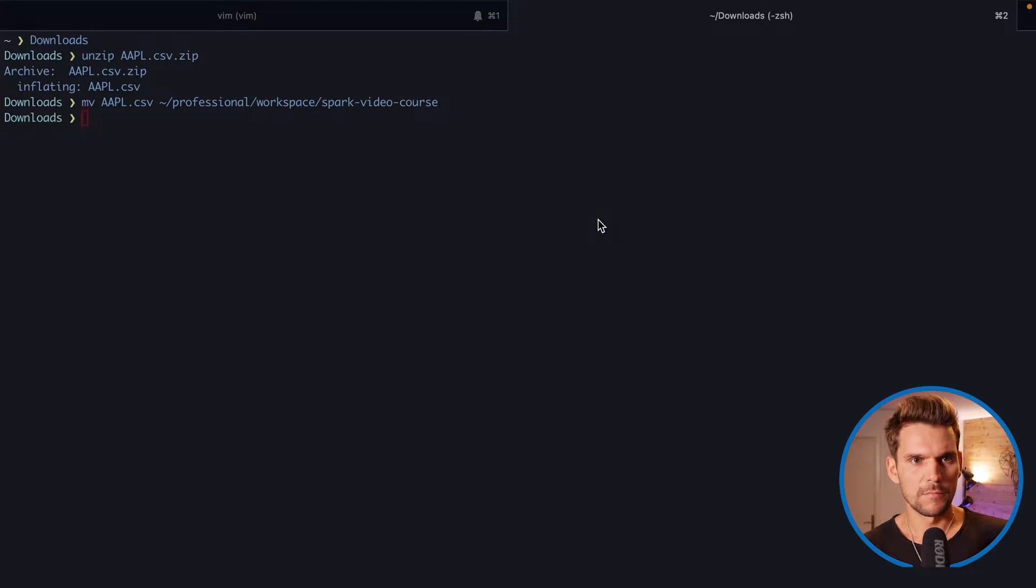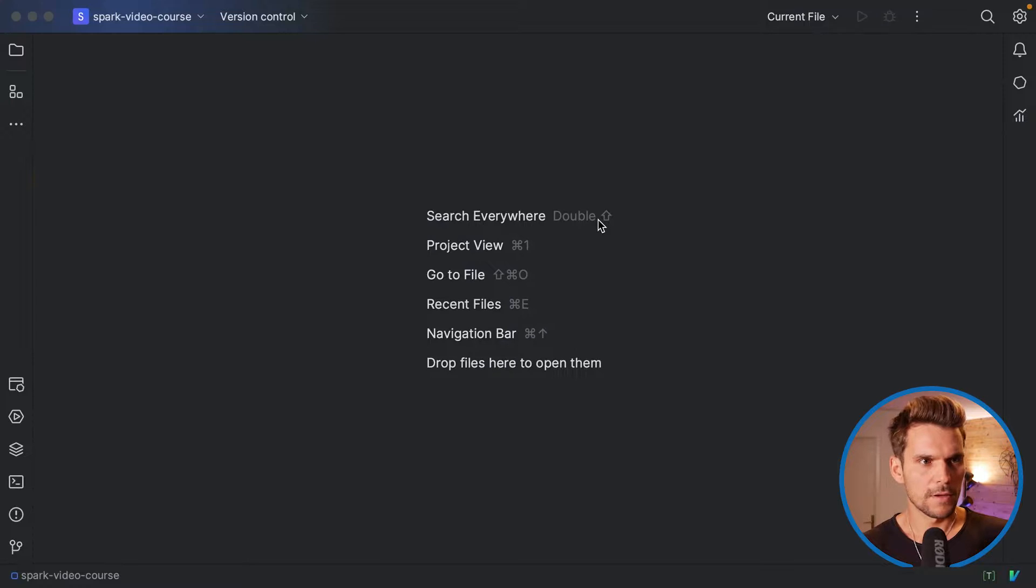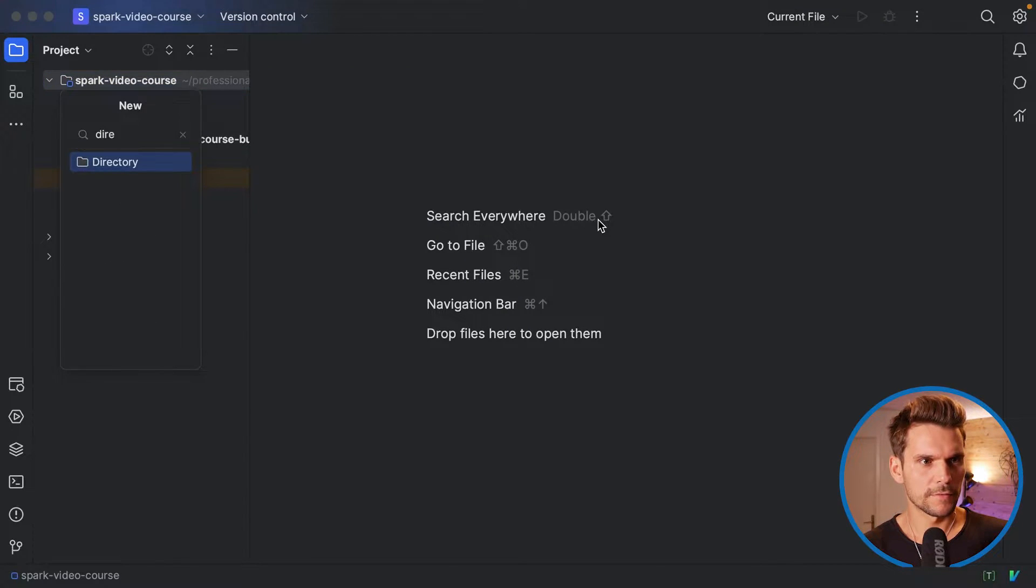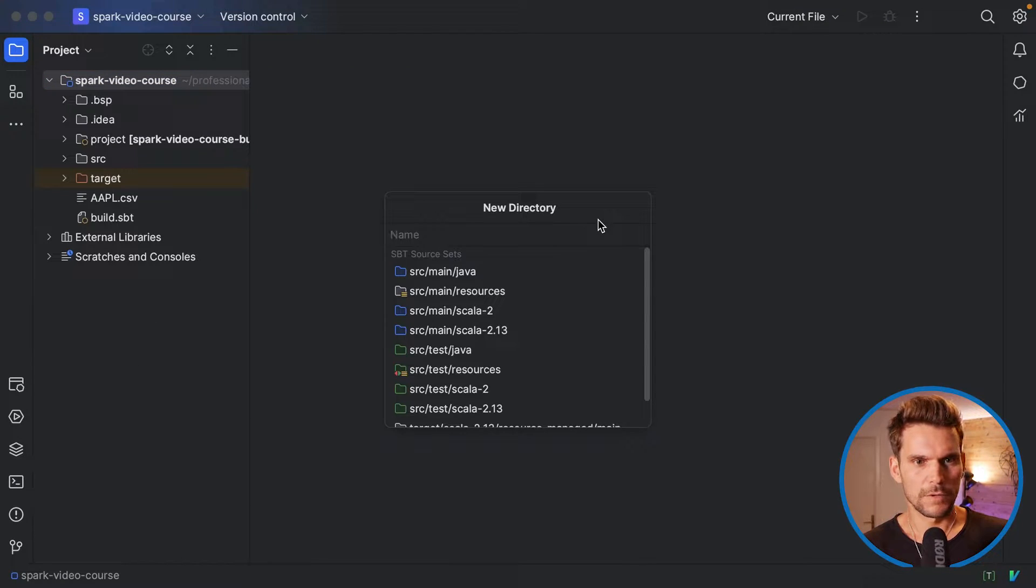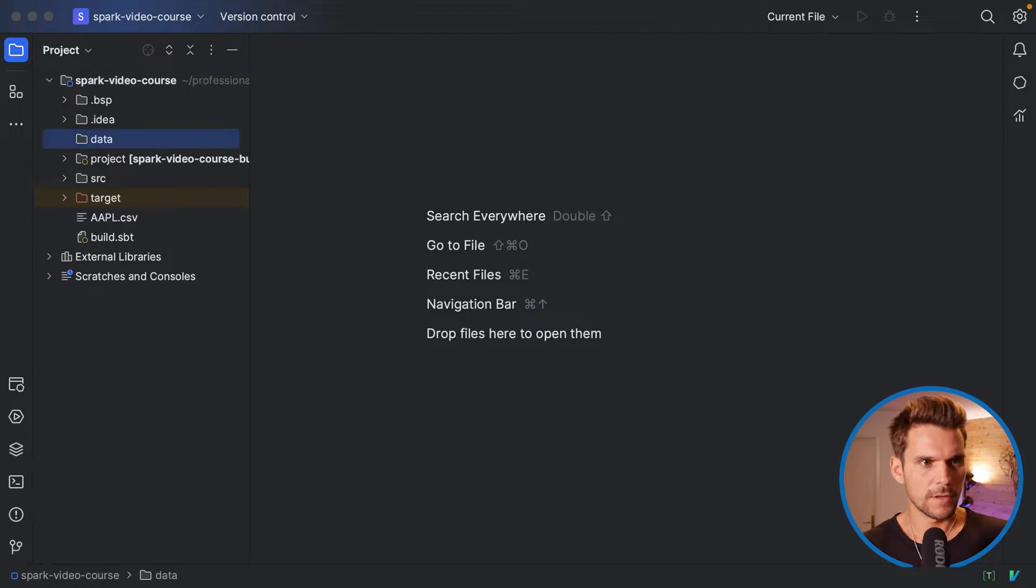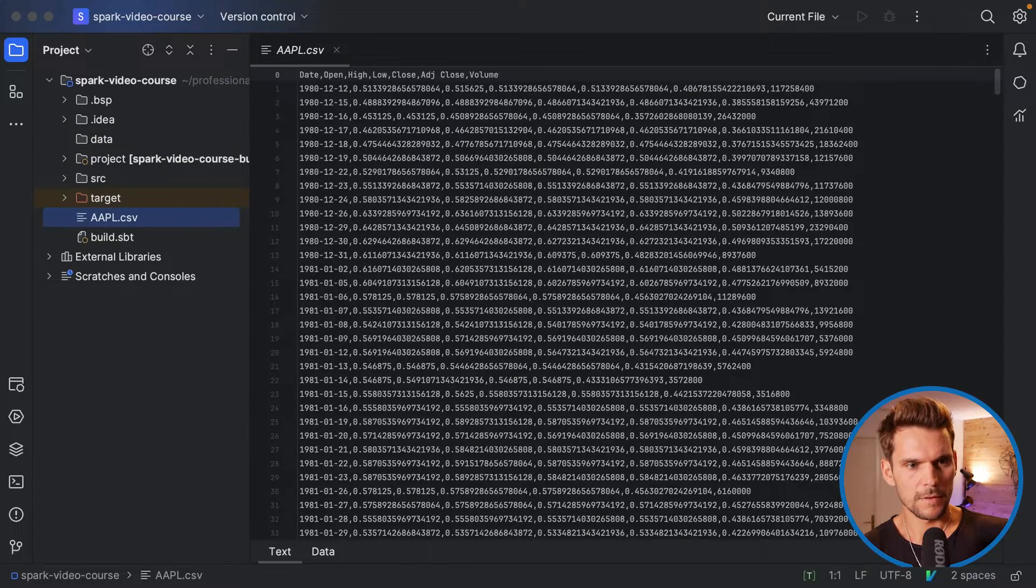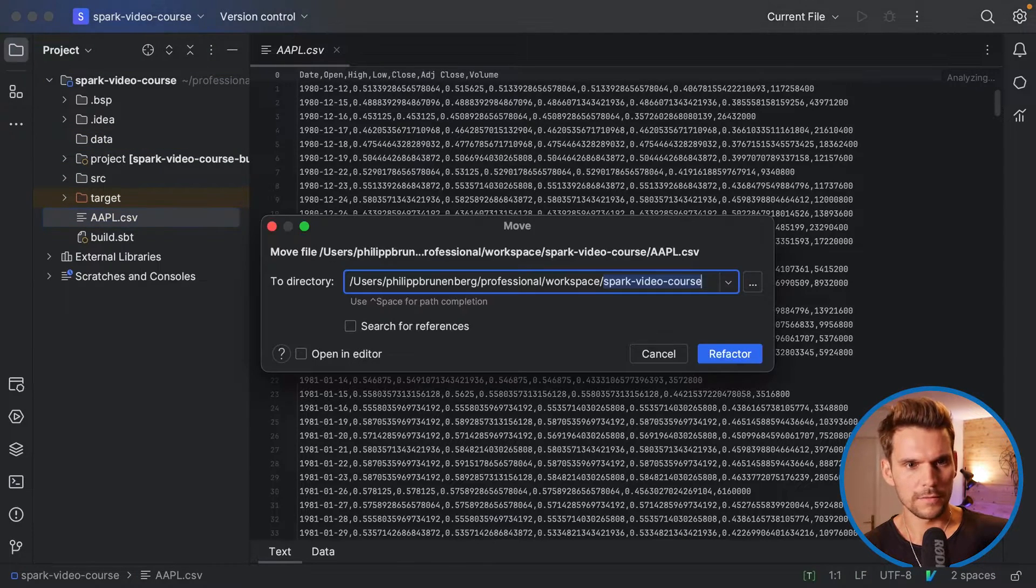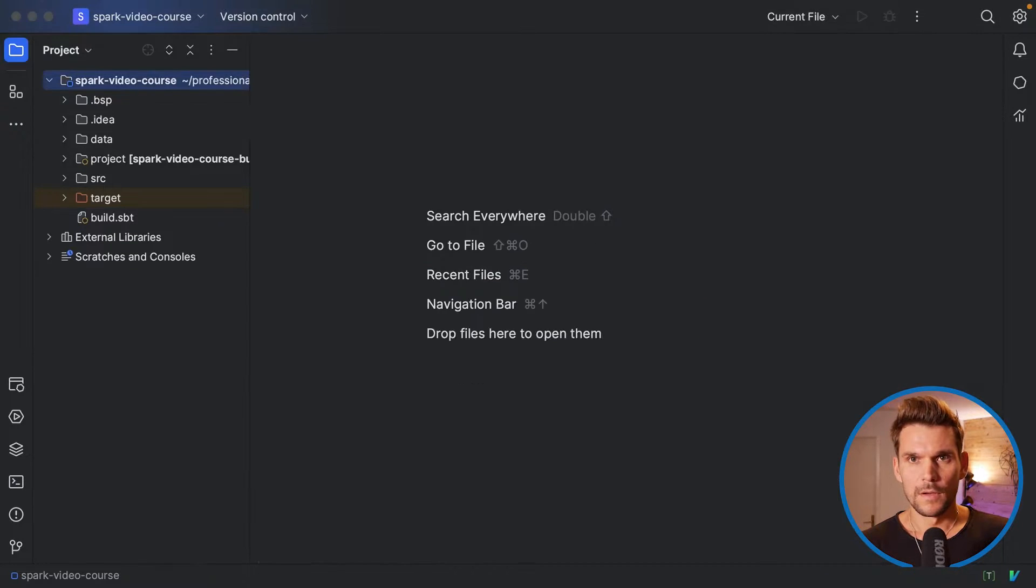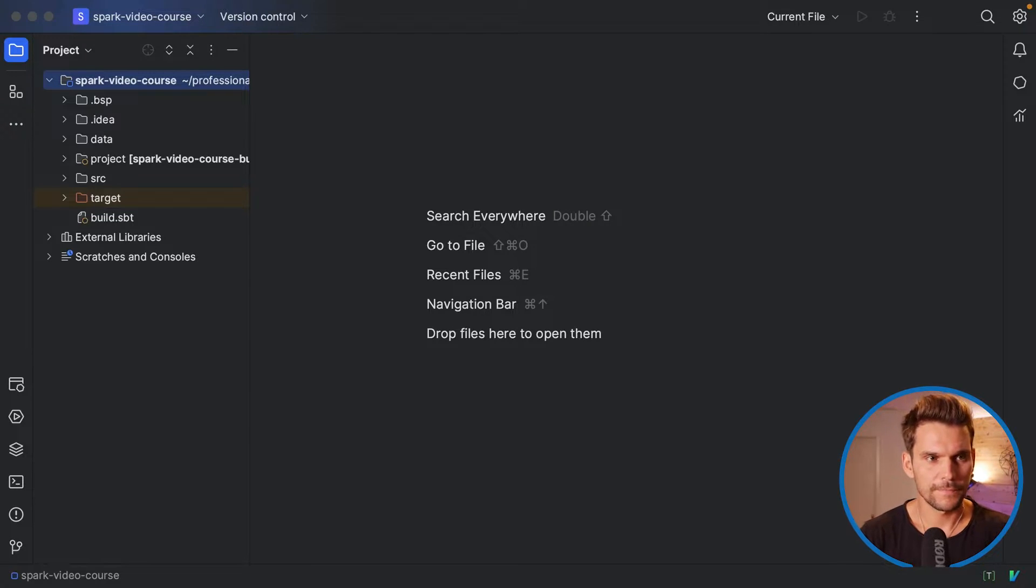Then we can move to our IDE and then create a new directory here, which we are going to call data. And then we move this file here into the data directory. All right, now we have some example data in our project.